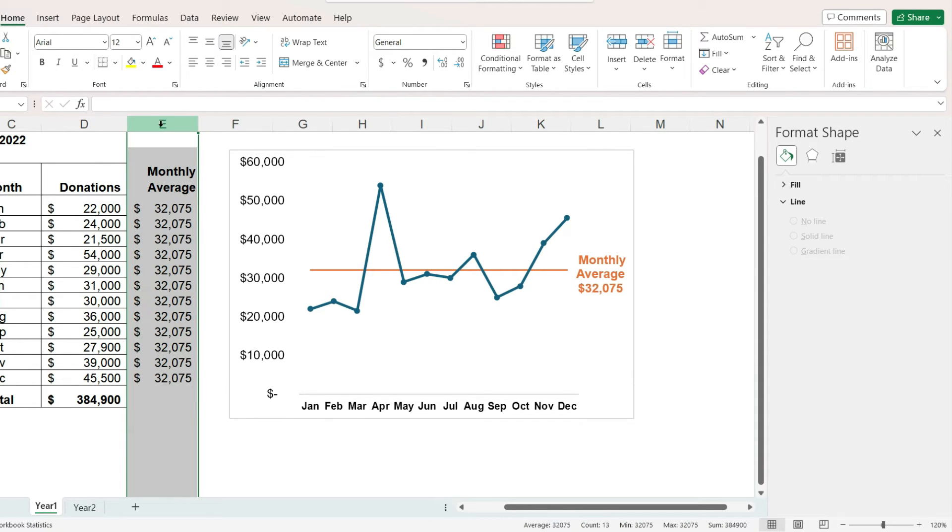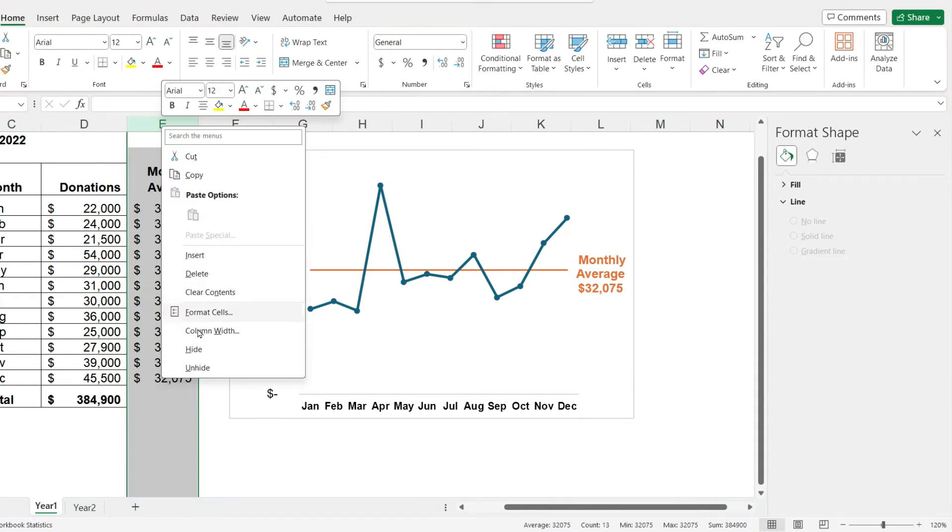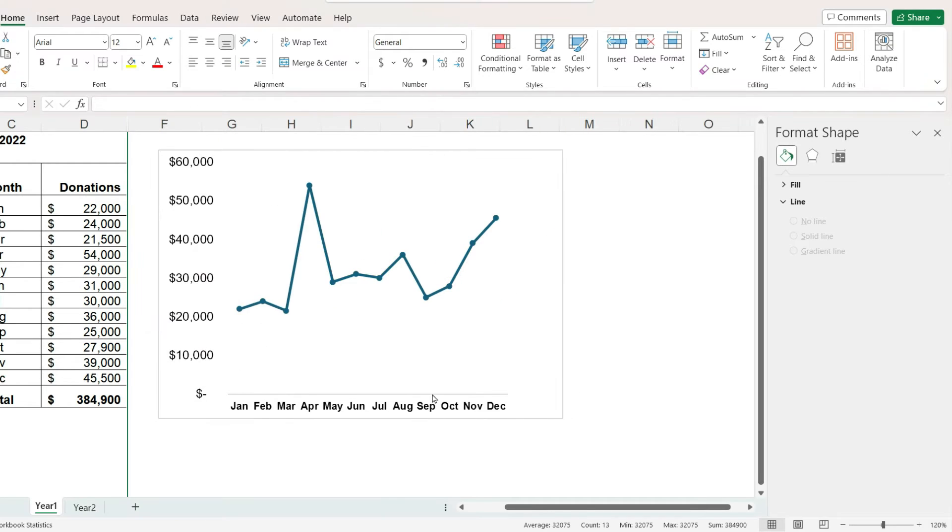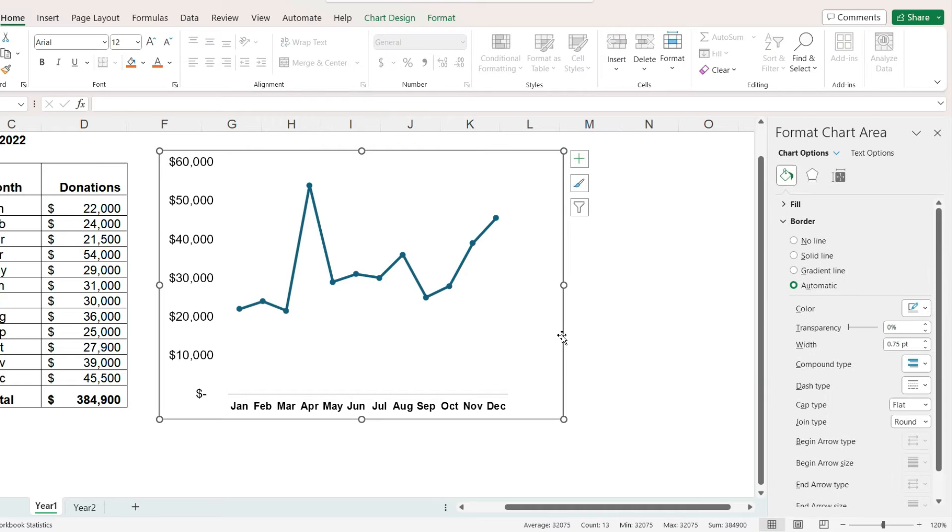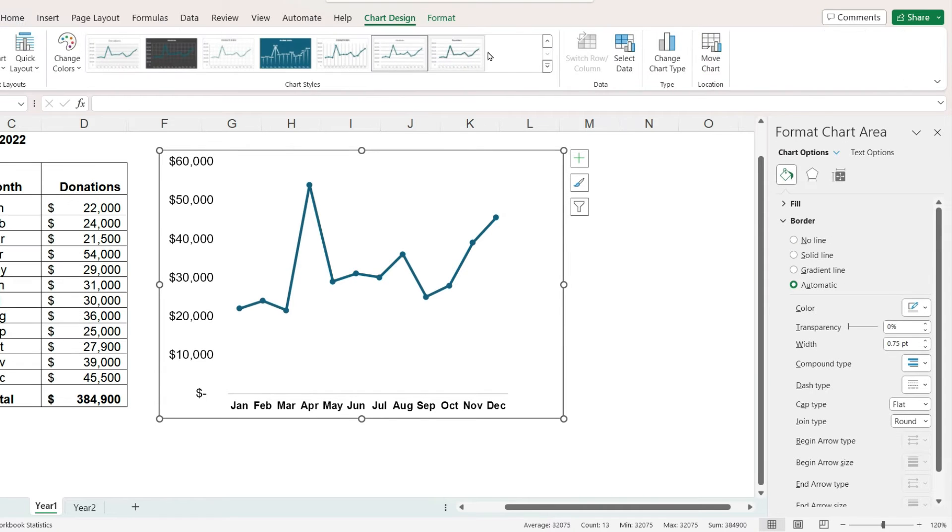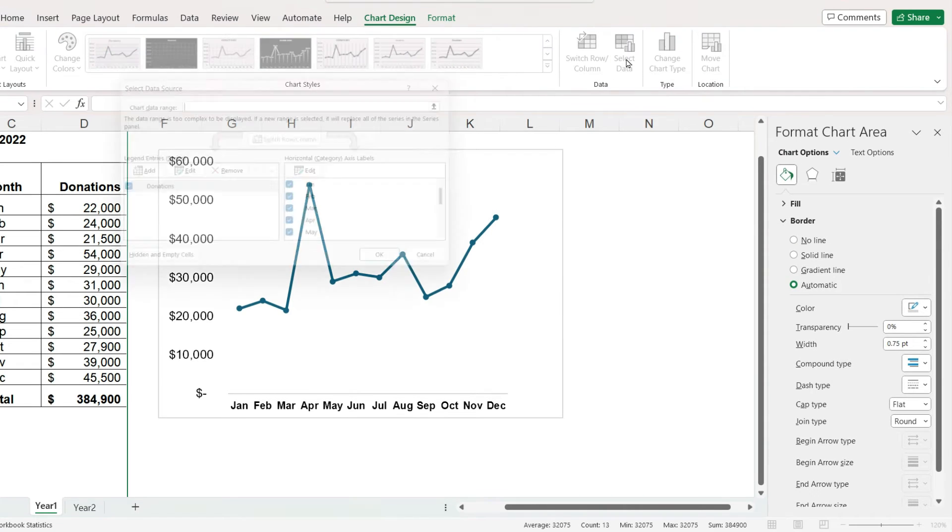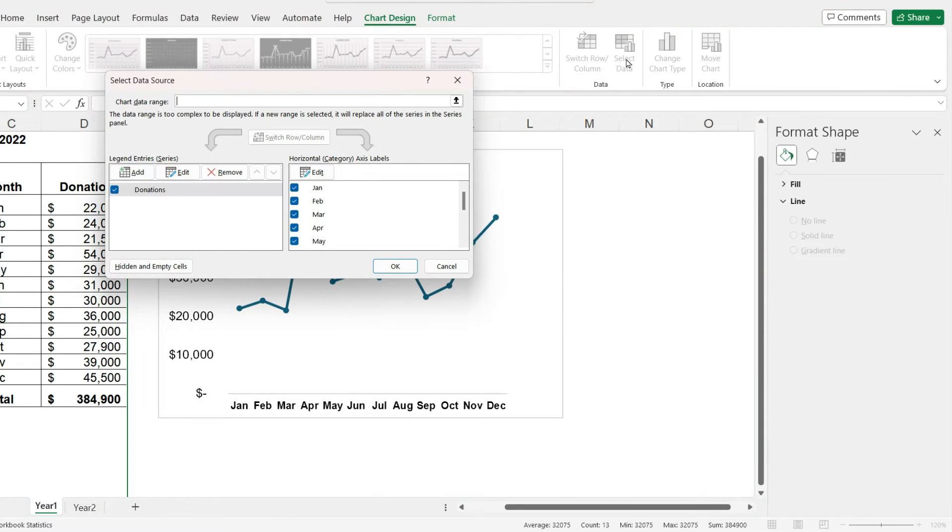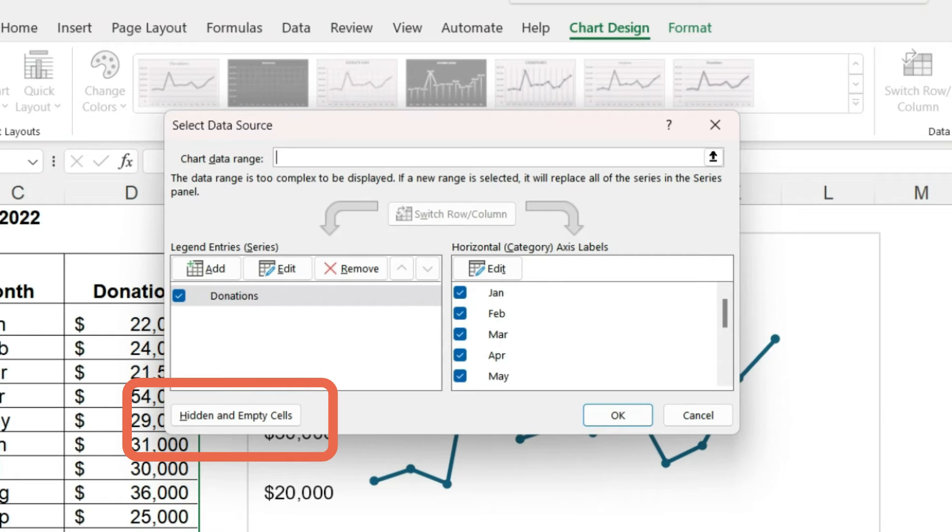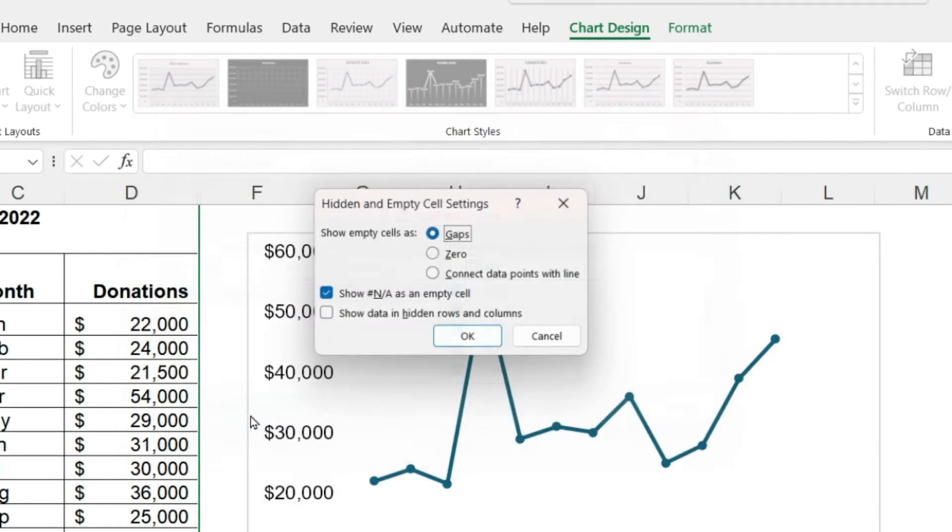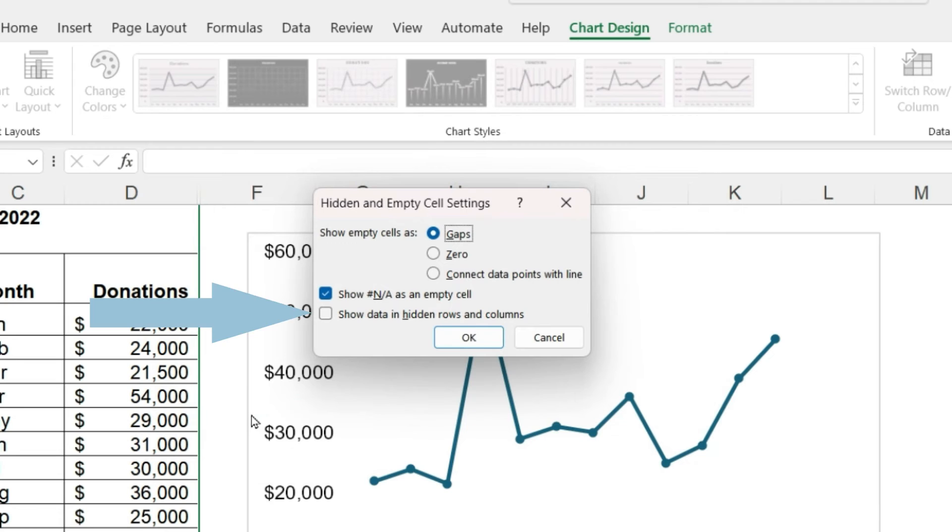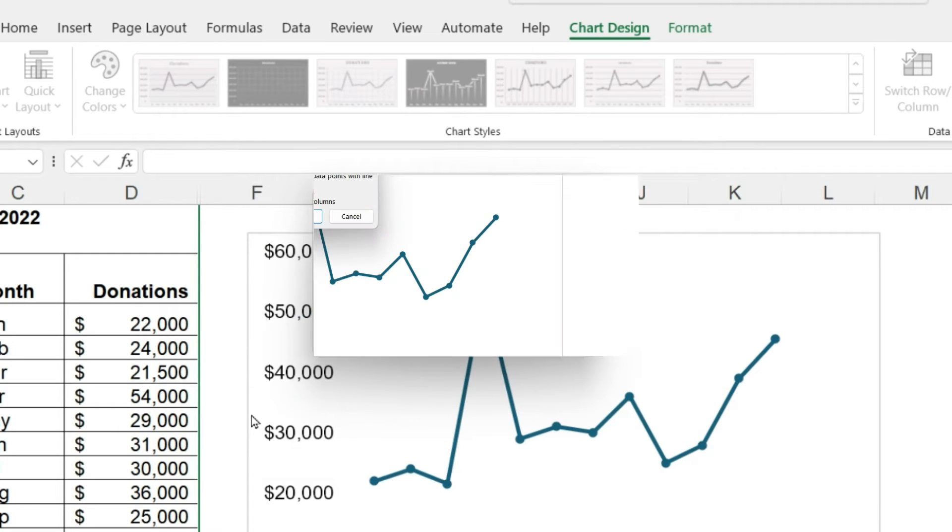And as a final step, I'm going to hide the column that says monthly average. When I do this, the average line has disappeared, but that's okay. Just click on chart design, select data, and click the button hidden and empty cells, and check the box show data in hidden rows and columns.